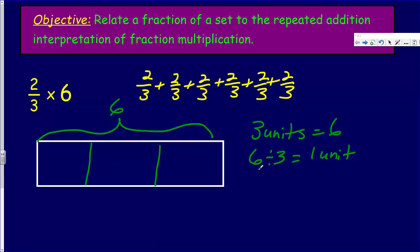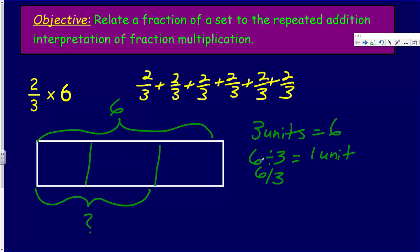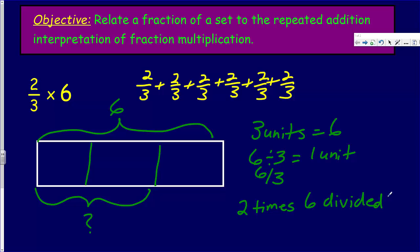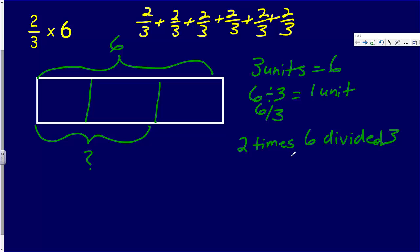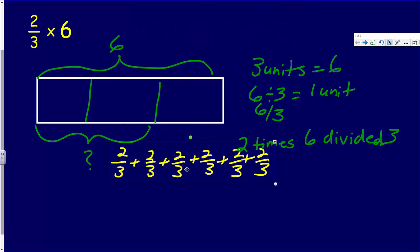Six divided by three equals one unit. So we can write that out. Now we're trying to find two units. If one unit is equal to six divided by three, then two units would be two times six divided by three. Because we already said six divided by three is one unit — therefore two units would be just two times six divided by three.